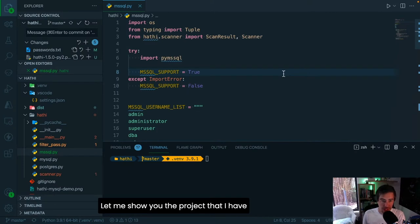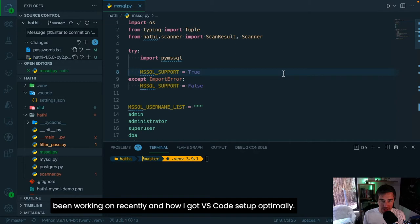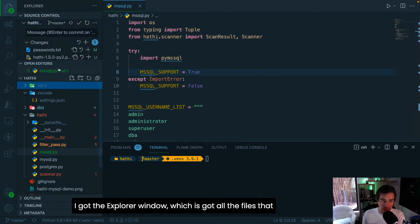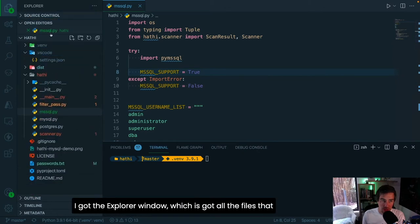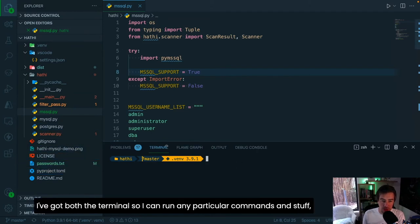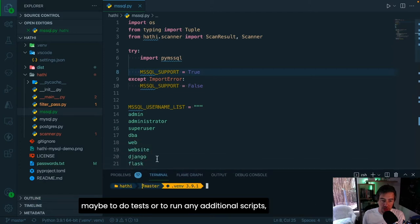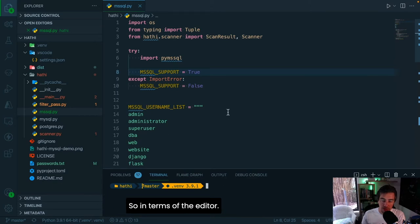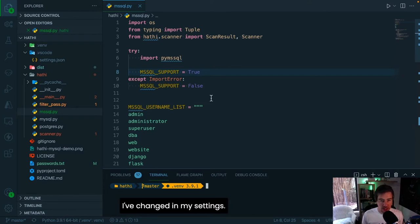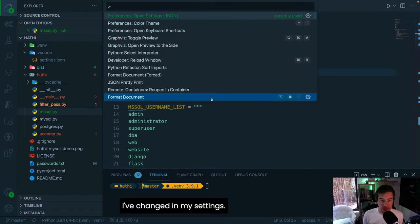Let me show you a project I've been working on recently and how I've got VS Code set up optimally. On the left I have the explorer window with all the files I'm working on. On the right I have both the terminal — for running commands, tests, or additional scripts — and the editor. The theming and setup is as I demonstrated earlier.